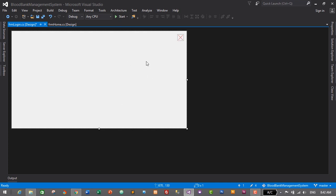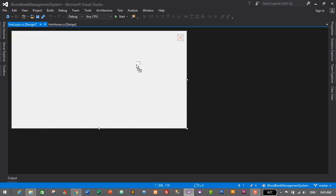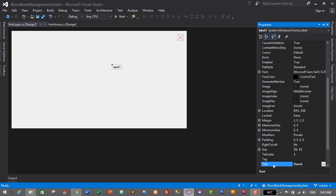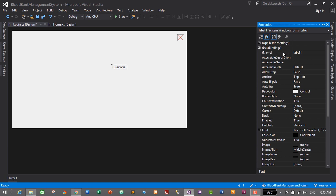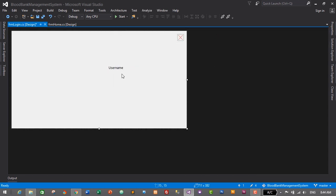Now I need to add text boxes for username and password, a login button, and display the application name. Let's create the username field first. Go to the toolbox and drag and drop a Label here — this will be the username label. Select the label, go to Properties, change the text from Label1 to Username, and set the name to lbl_username. Change the font property to Segoe UI — the font we've been using in all forms like user and donor — and set the size to 10, then click OK.